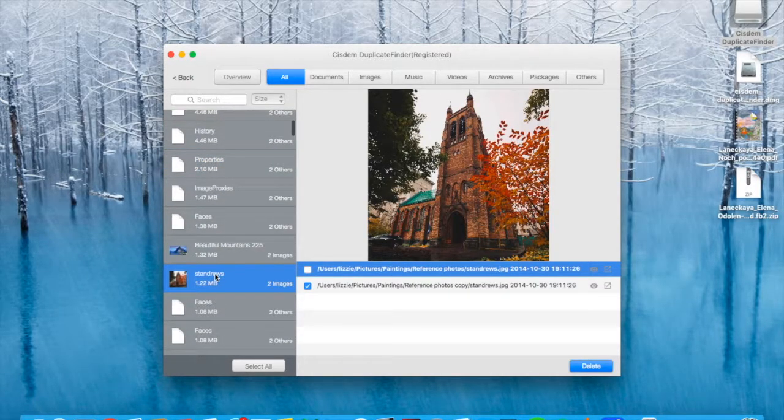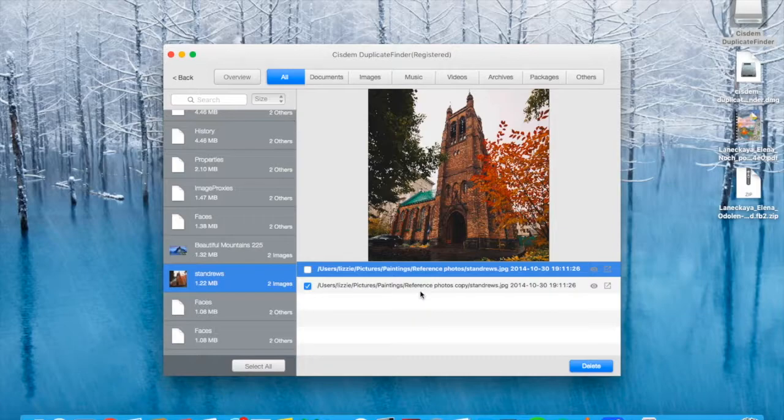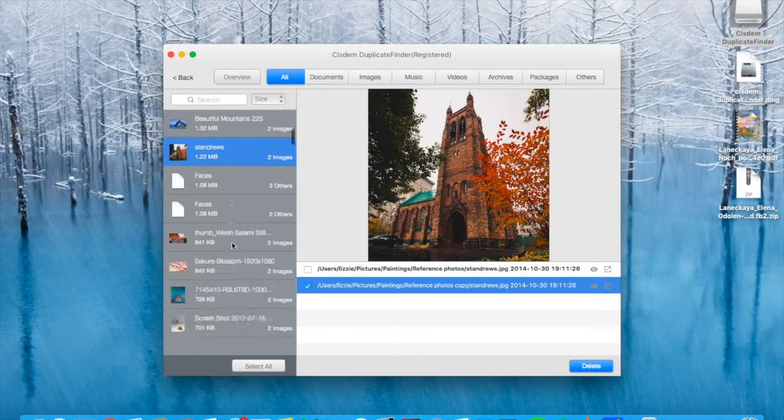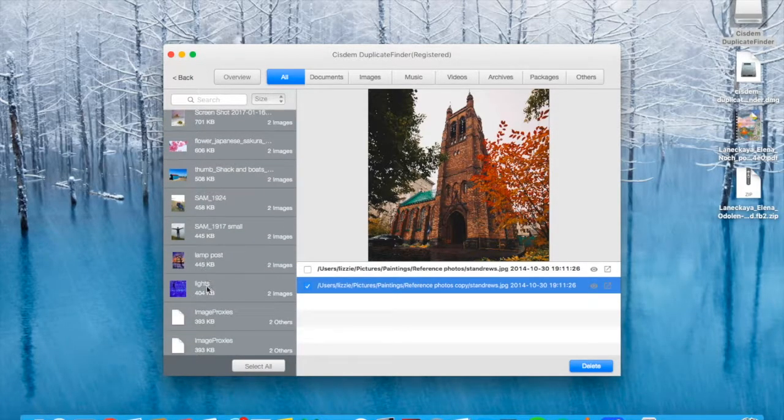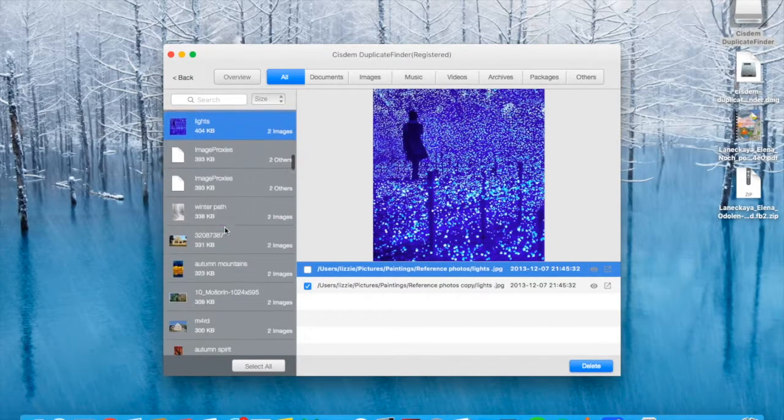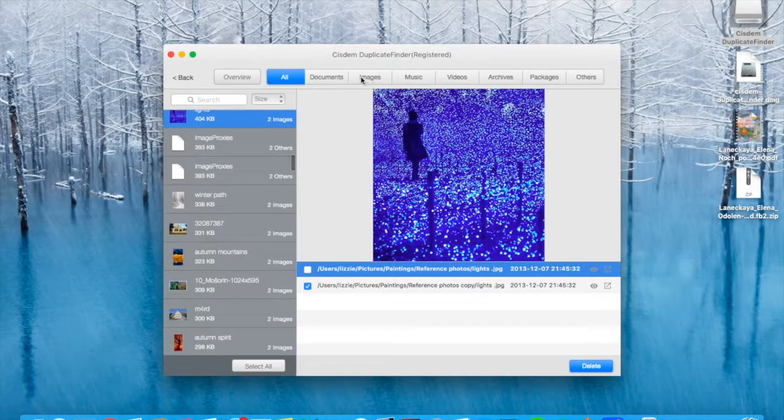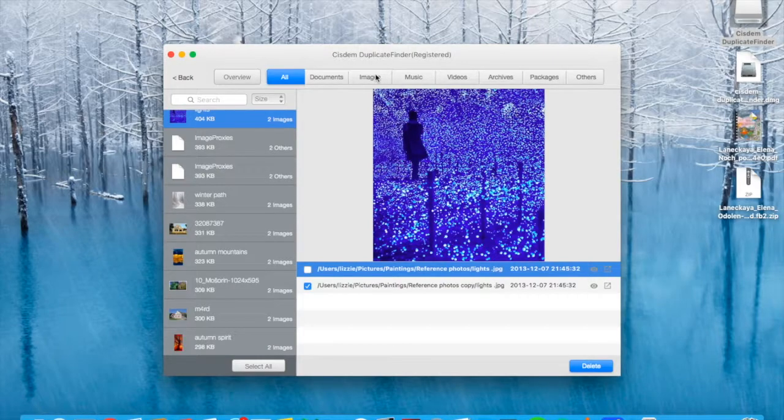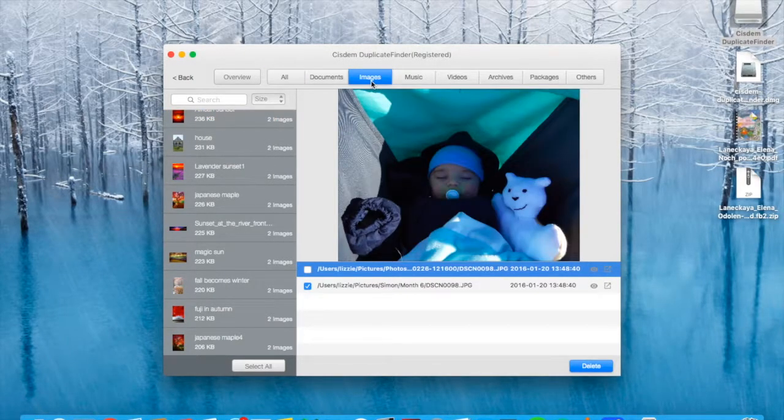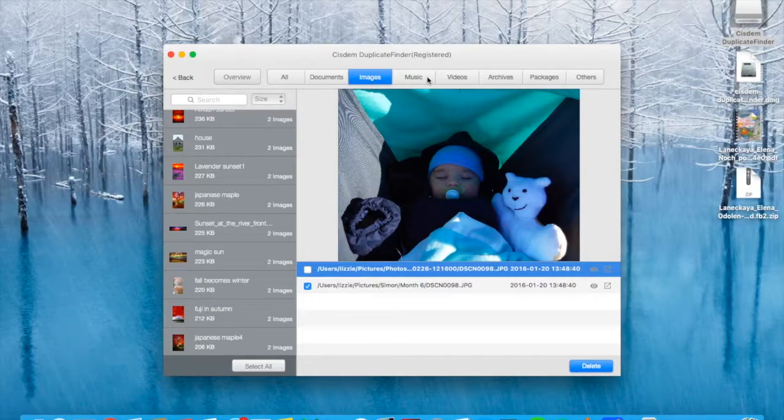Okay, so as you can see one of the results is pre-selected for deletion. You can delete it straight away. There we go. I like the preview function and I like that you can sort by file type.